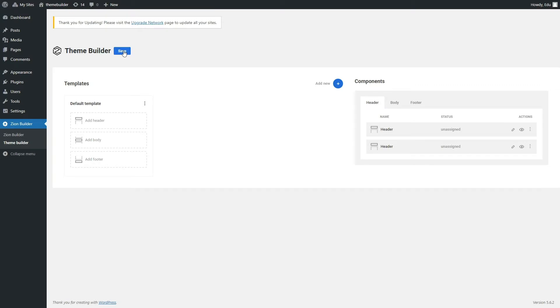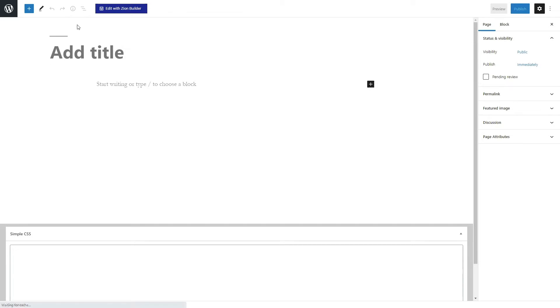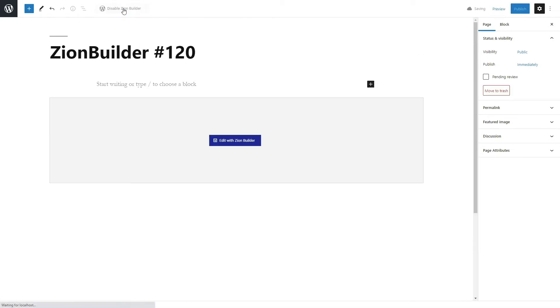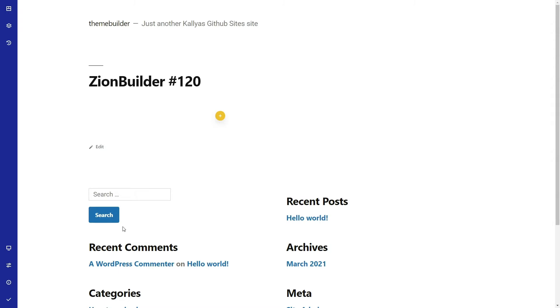Let's see how it works. Go to Pages and add a new page. If we edit this page, you will see that Zion Builder edits only the content and keeps the default header and footer design of the theme that you are using. In our case, it is the header and footer of the 2019 theme because this is the theme we are using right now, but you can use any theme you want.